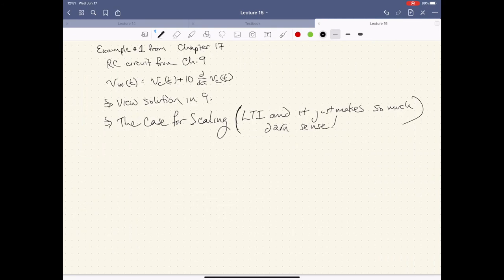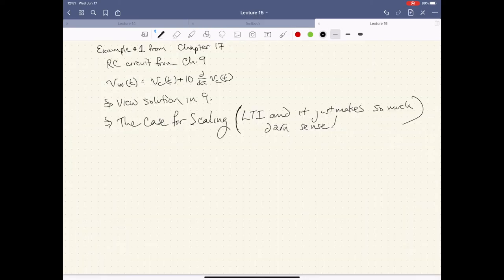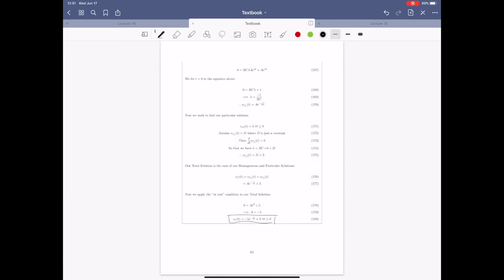You can input any forcing function X(T), convolve it with the impulse response you've derived, and observe the output for the system — and that's generally what we're going to do. So let's take an example from chapter 17. If we look at the solution from chapter 9 for this RC circuit — notice here we're solving for V_C — our solution to this differential equation is here for an input equal to five.